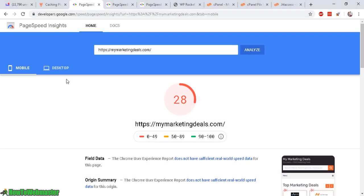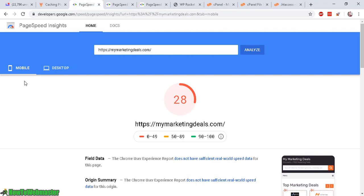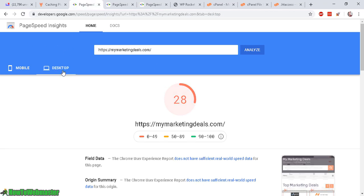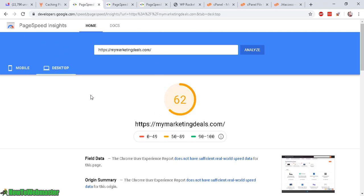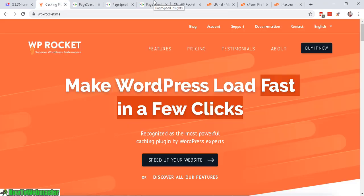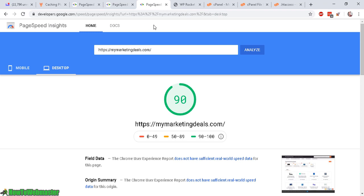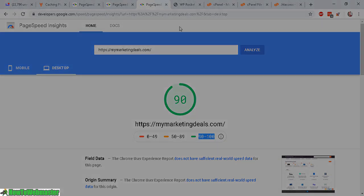So with WP Rocket, we went from 28 for mobile performance to a score of 39. And for desktop, we went from 62 which is without WP Rocket to a score of 90. So a score of 90 puts you in the ideal range for your website speed which may help with your website rankings.